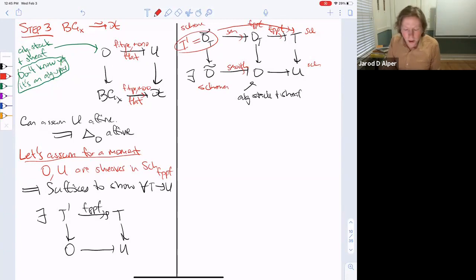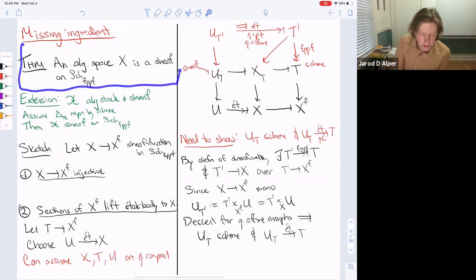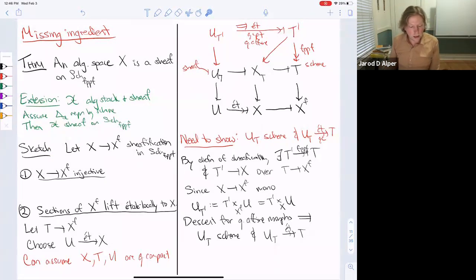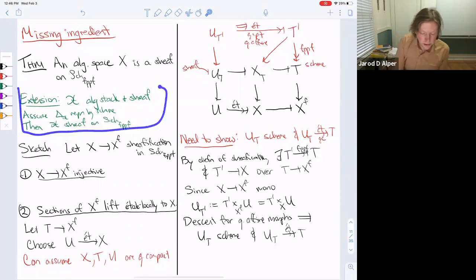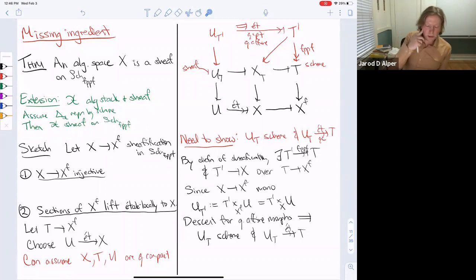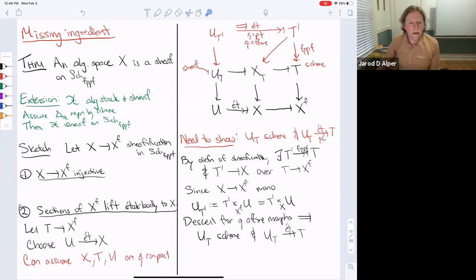The missing ingredient: any algebraic space is a sheaf in the fppf topology. In fact, extending the argument of Laumon-Moret-Bailly, this extends to an algebraic stack plus sheaf as long as the diagonal is representable by schemes — for us reducible immediately to the case representable by algebraic spaces. I've sketched the argument but won't walk through it now. It's a good time to end — I'll stop the recording.